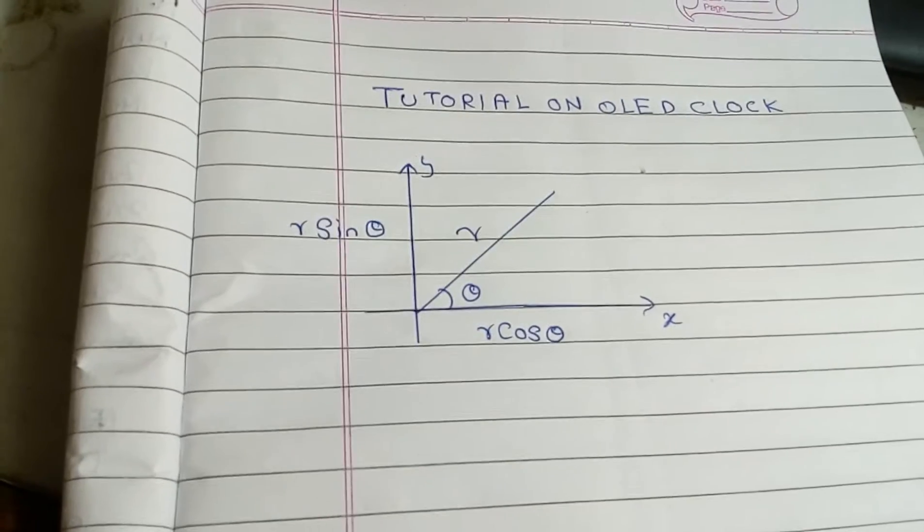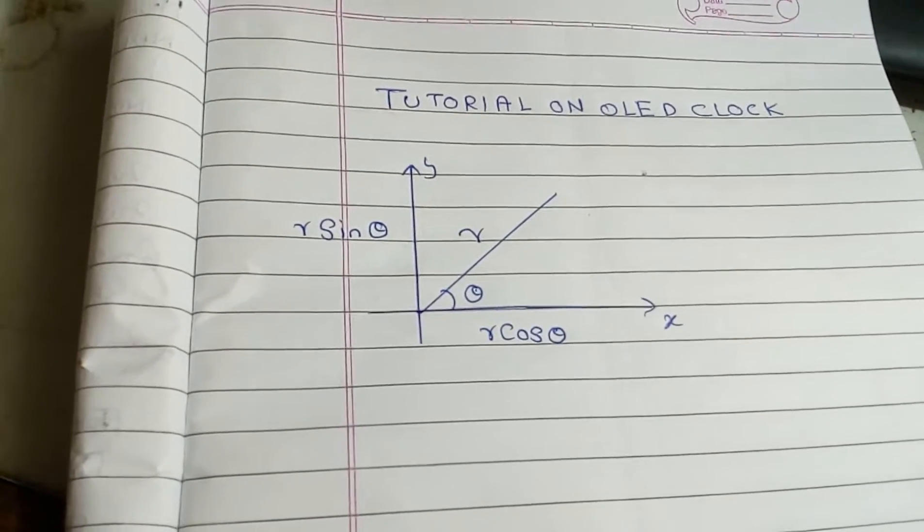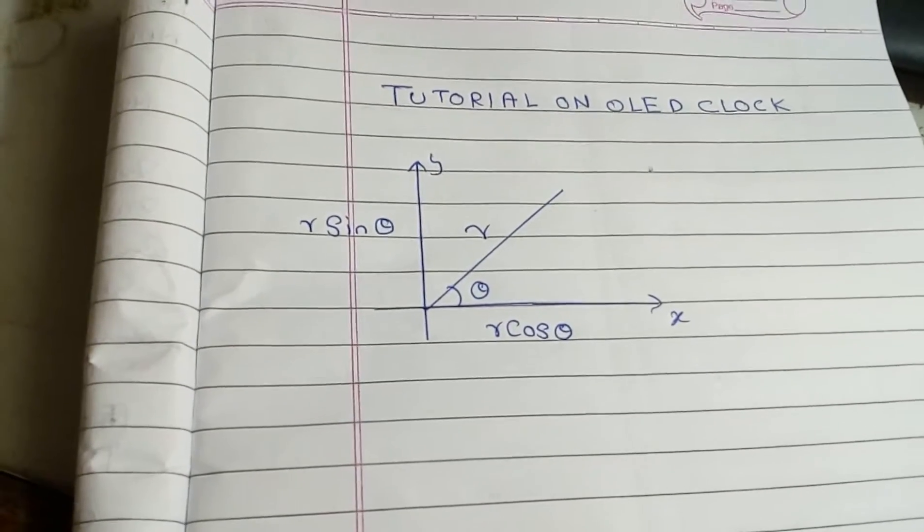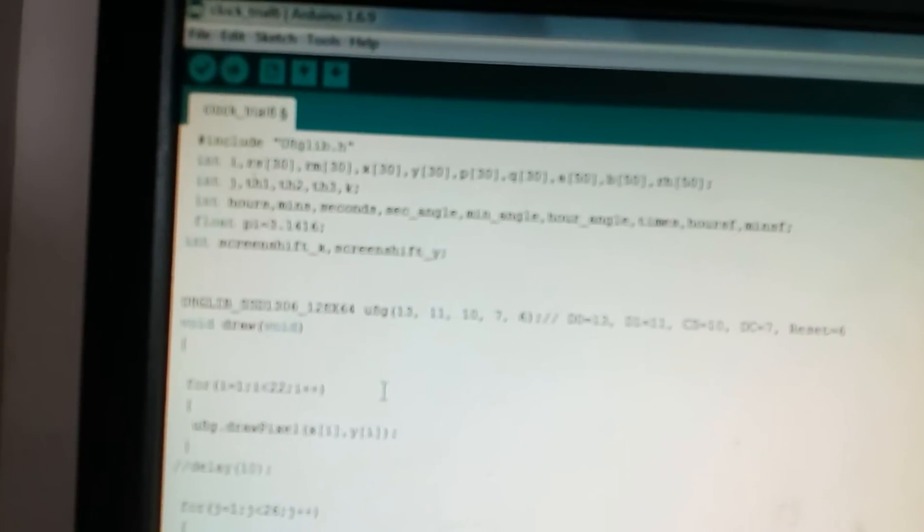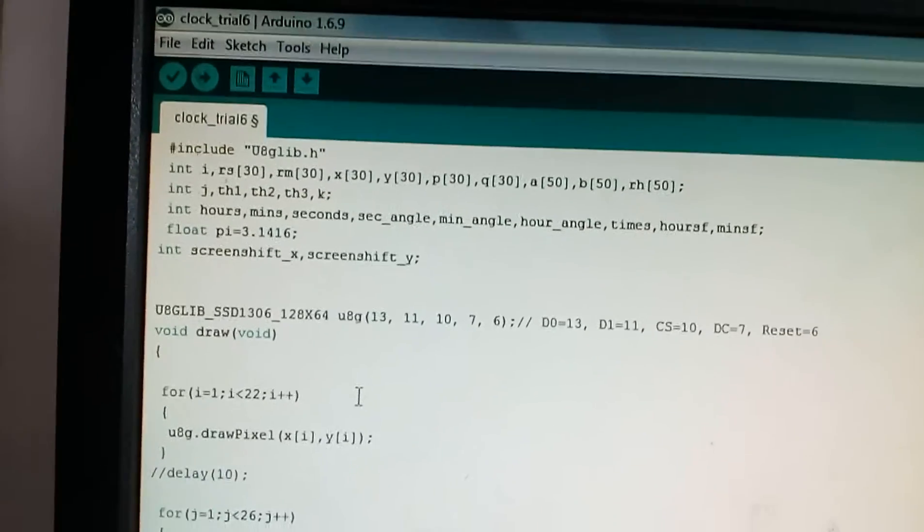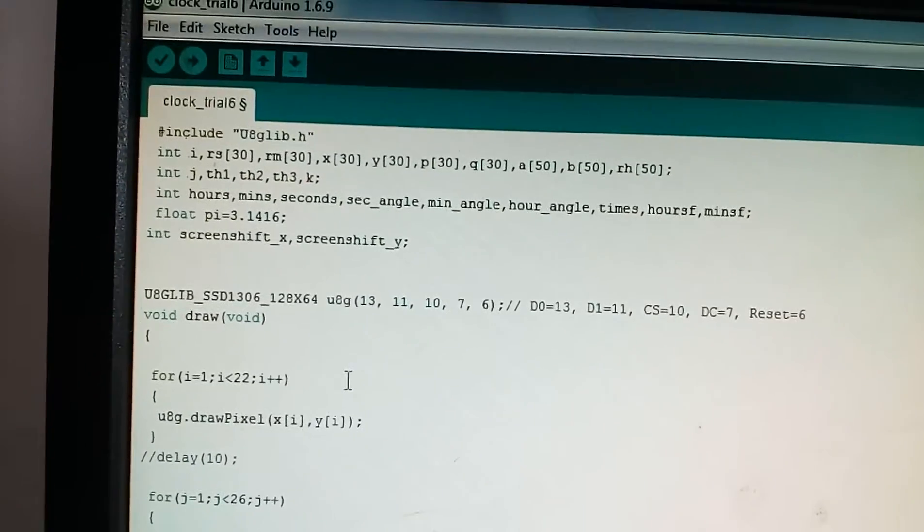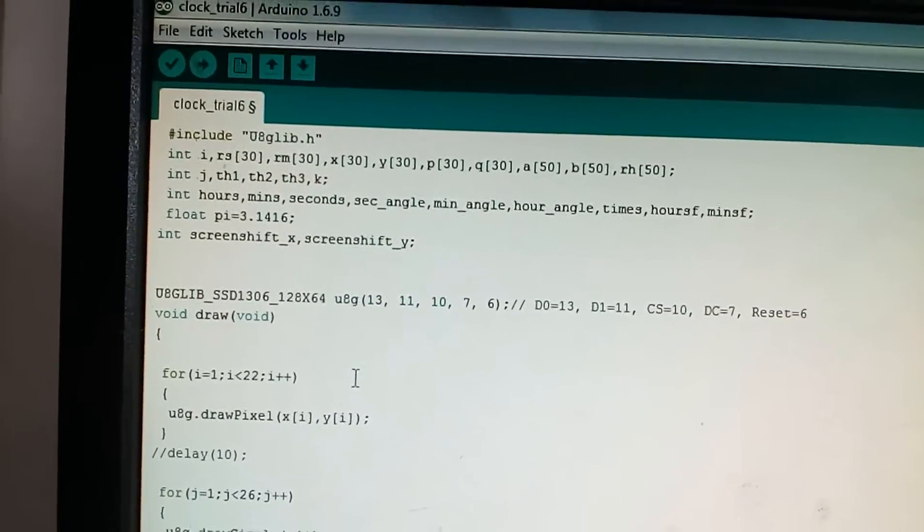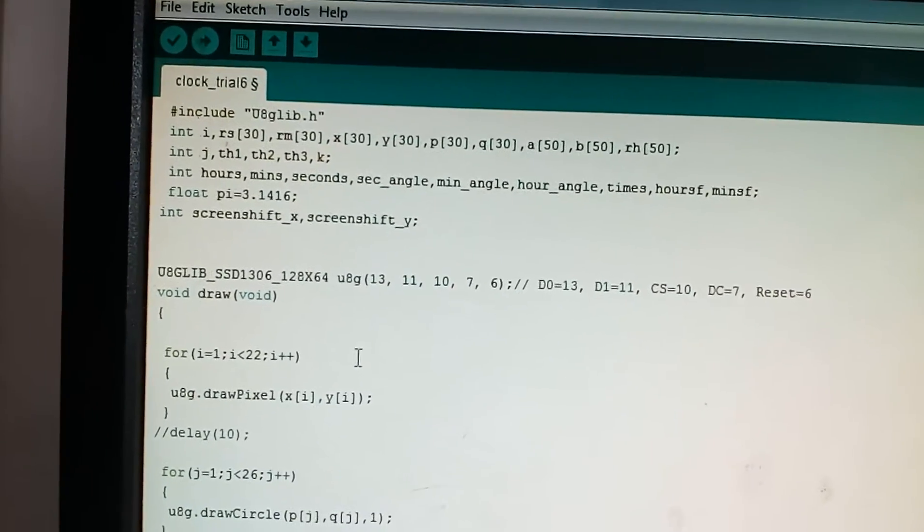We are going to use three hands for minutes, seconds and hours. So let's get started with the code.